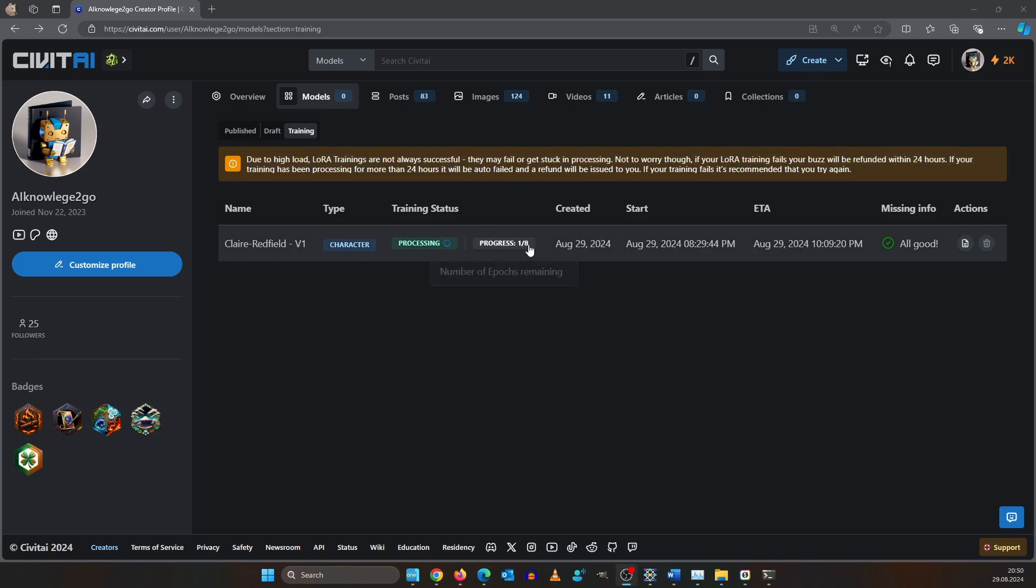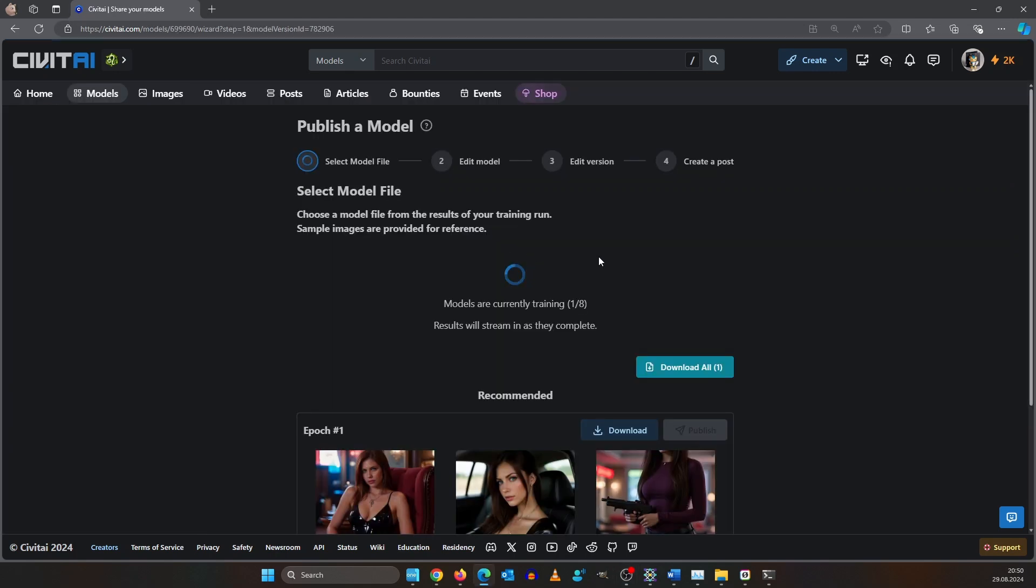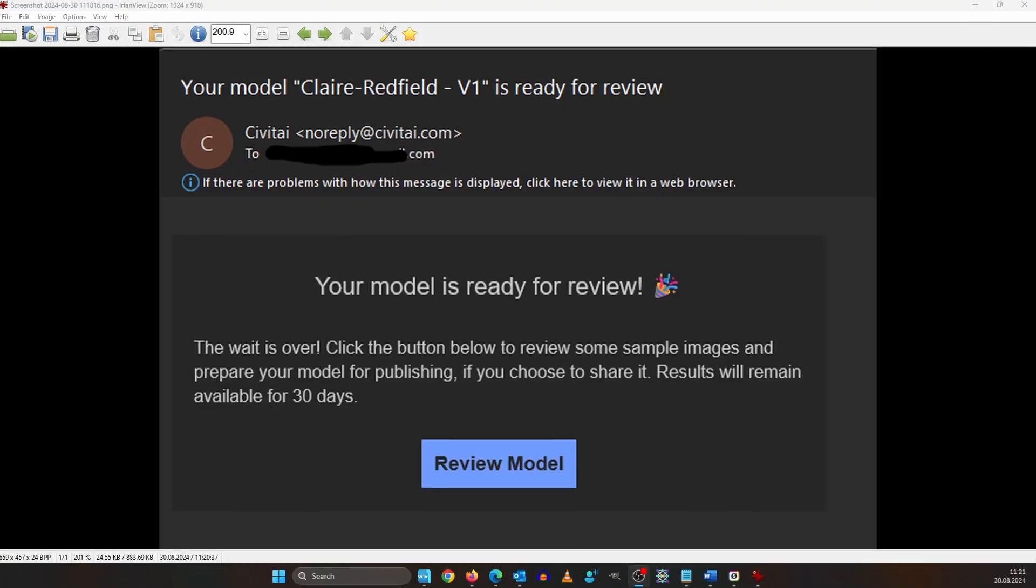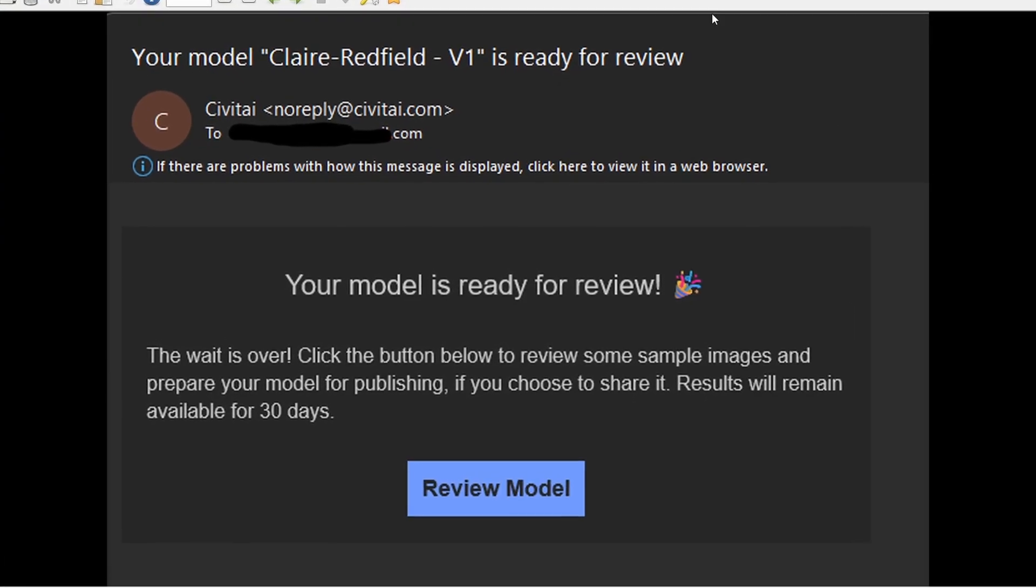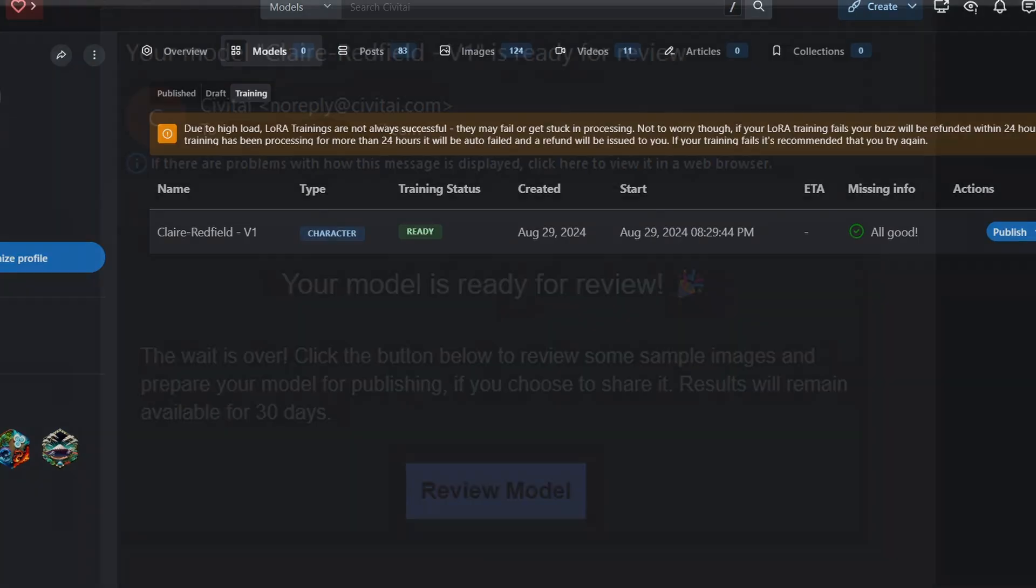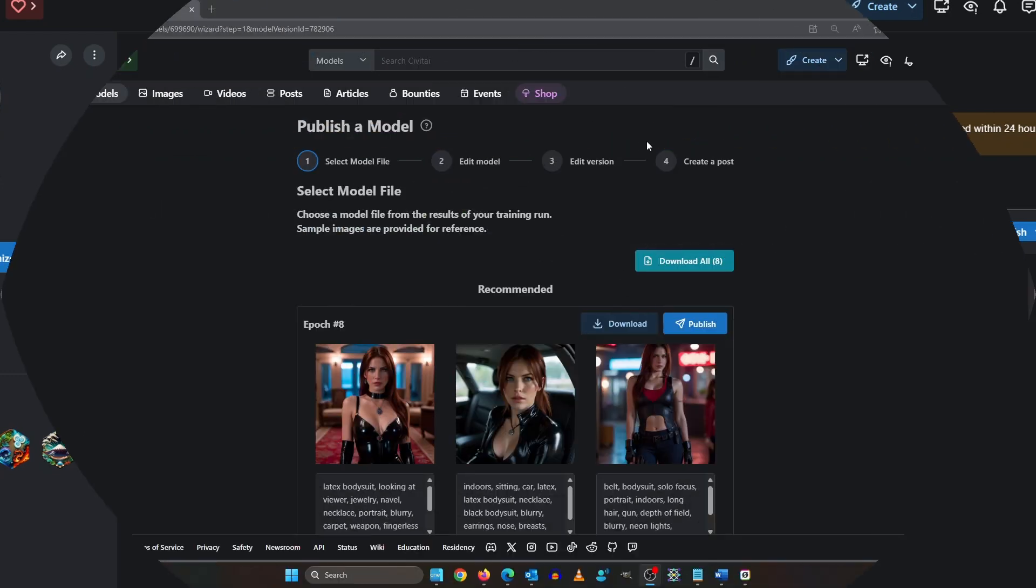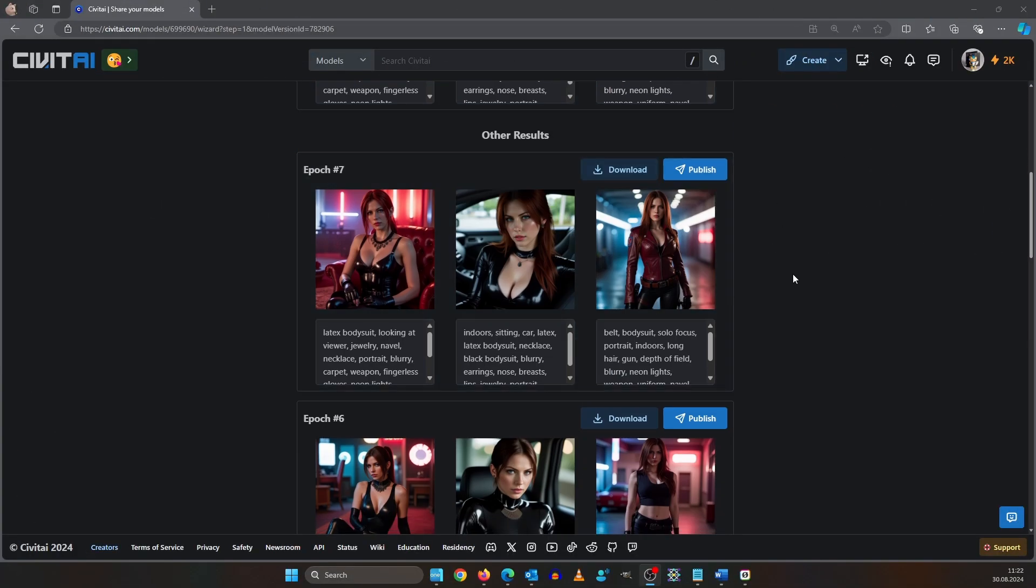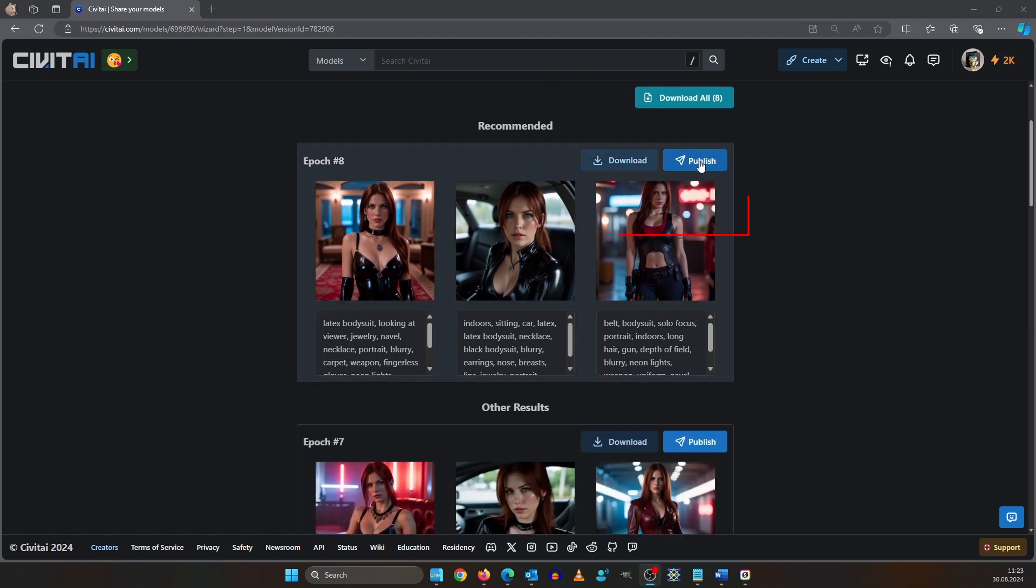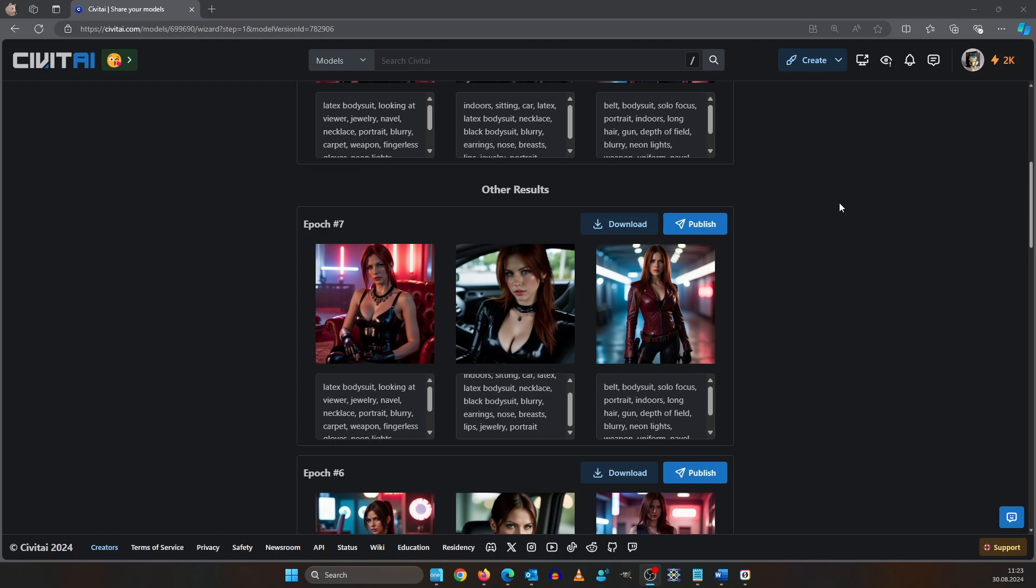After 20 minutes the first epoch has finished so we could download it now and test it, but I won't because it will be totally under trained. After two and a half hours I received an email and now all my epochs are finished. Training status also says ready. I'm going to download all LoRas using this button, but to be honest I will be testing epoch 8 to 5. After publishing the rest becomes unavailable.